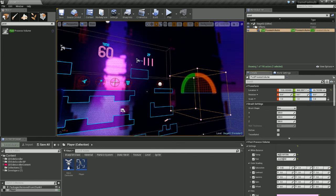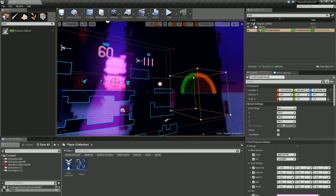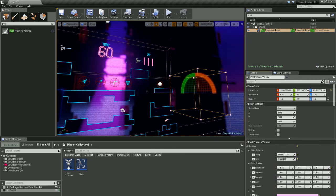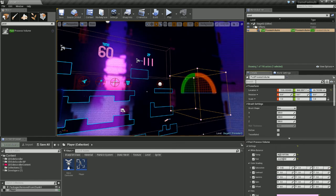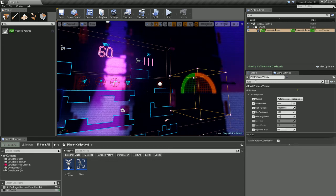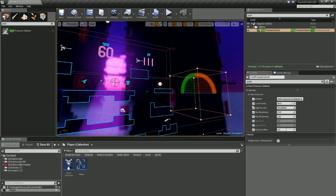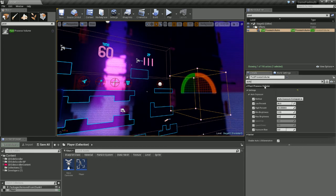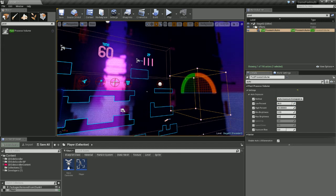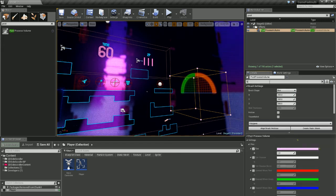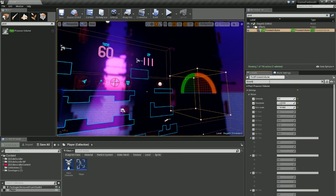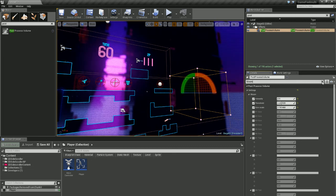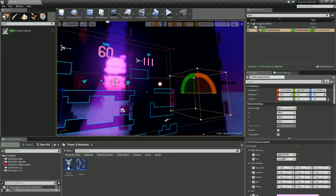So for instance if I type in auto, it will bring up my auto exposure settings that I can change. Or if I type in bloom, it will bring up those bloom settings for me as well.